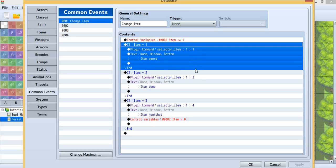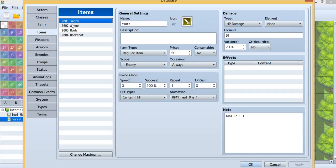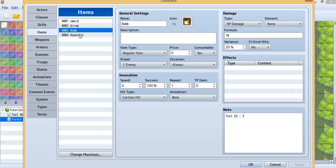Now I'll just let you see the items: item 1, 3, and 4. As you can see, item 1 is sword, item 3 is bomb, and item 4 is hookshot.